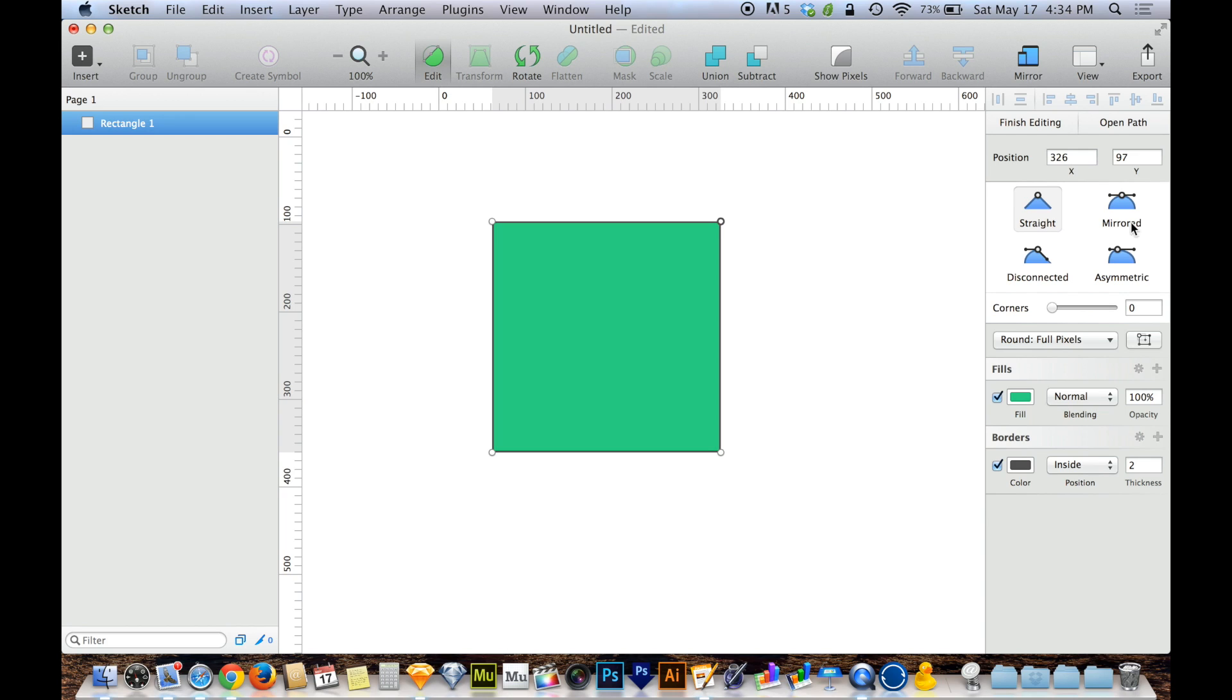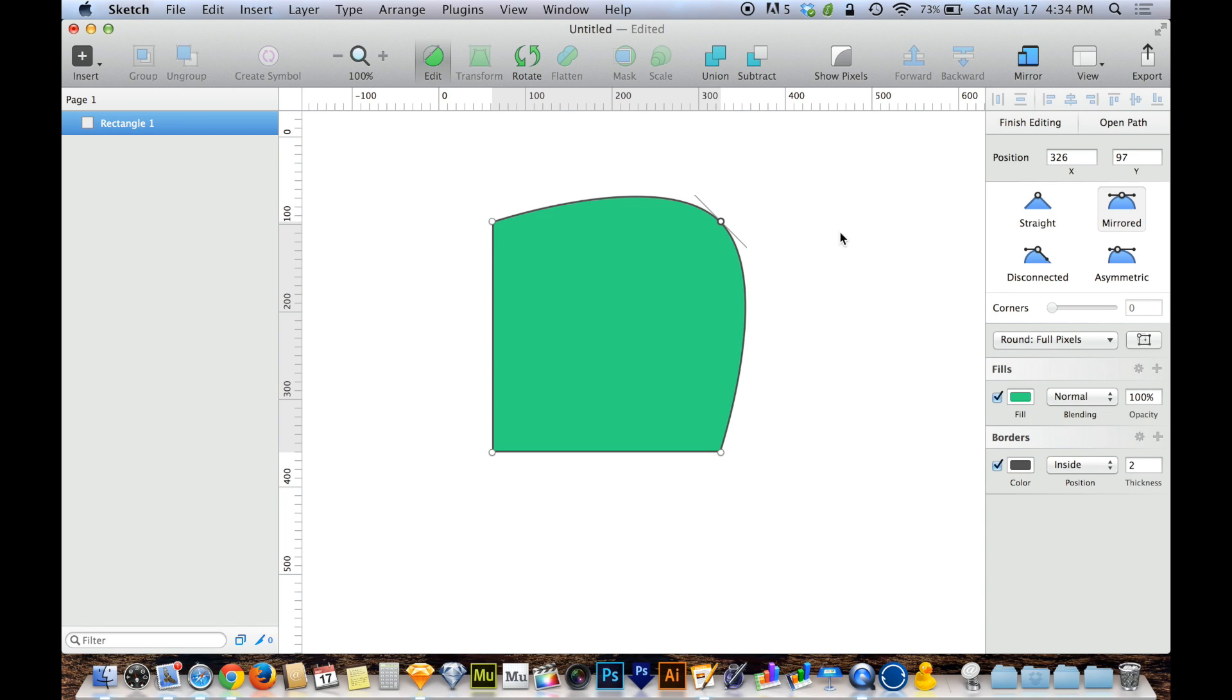If you look over on the right-hand side on the inspector, you can see that that's because straight is selected for the point that I currently have selected, and I currently have the top right corner of my box selected. So being that it's on straight, I get a sharp corner, but if I click on mirrored, I now get a round corner.